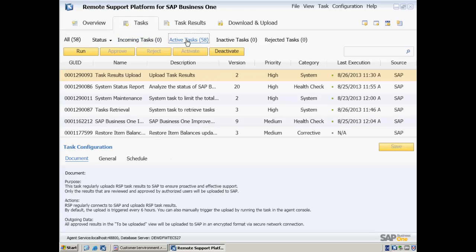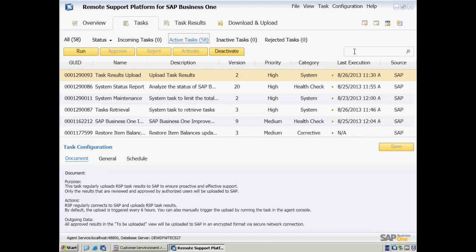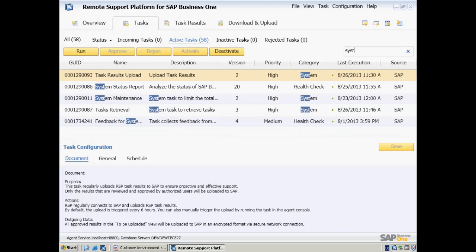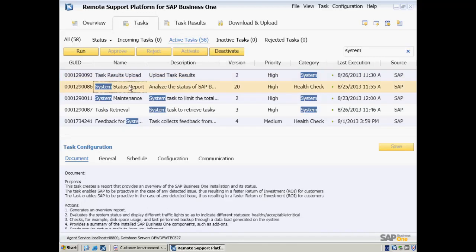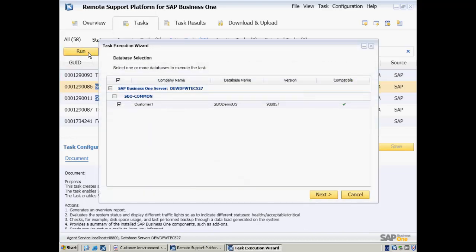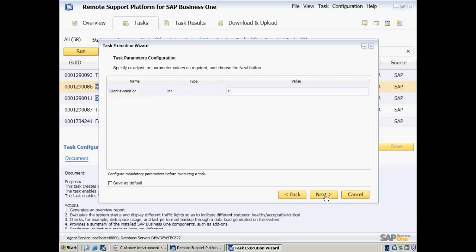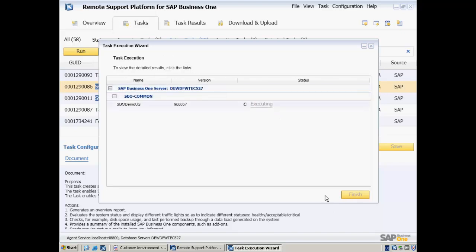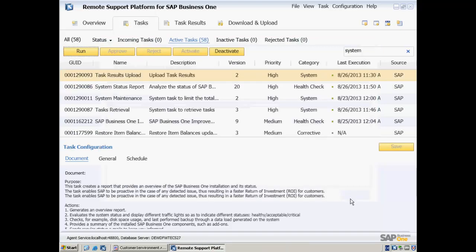By typing in System, we can then search for the System Status Report task. Now we are going to run this task. The Task Execution Wizard now opens, and we can select the appropriate customer system to begin executing this task.